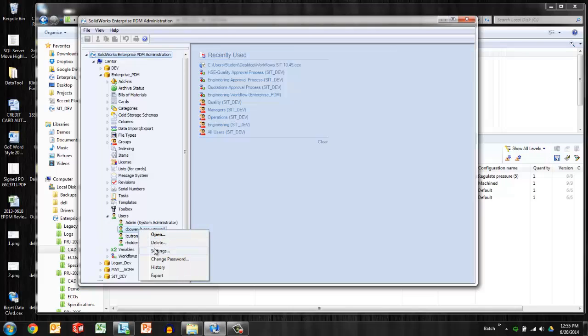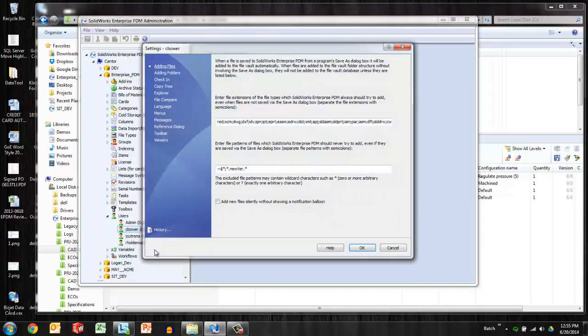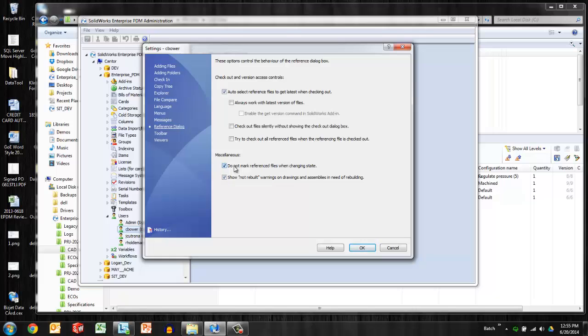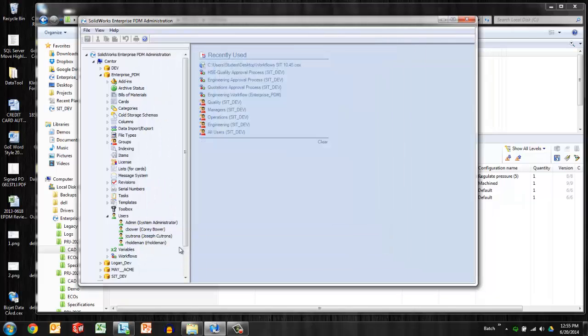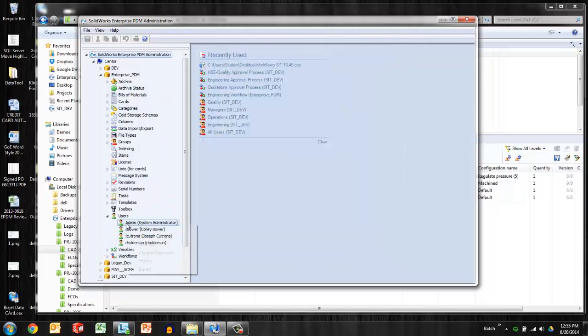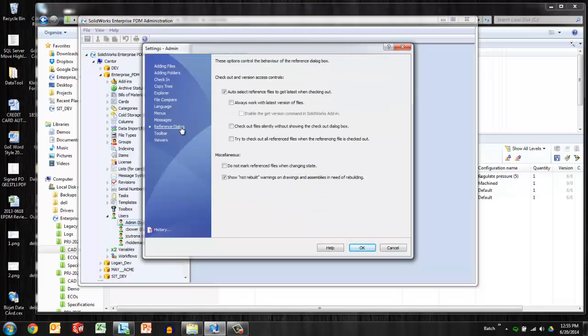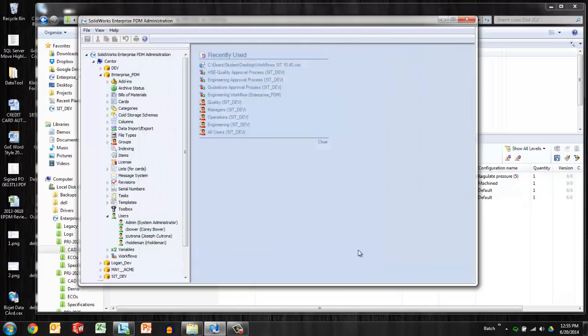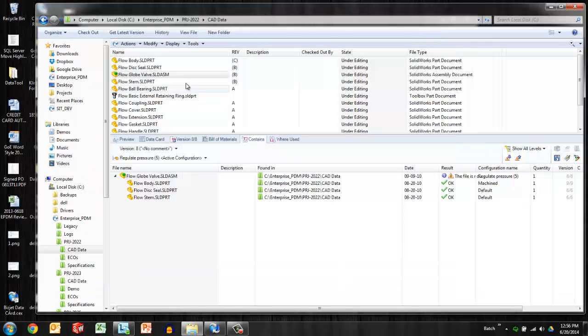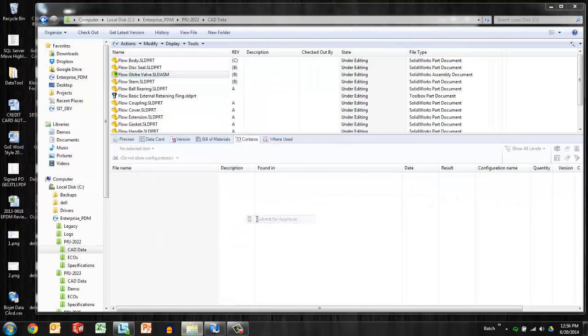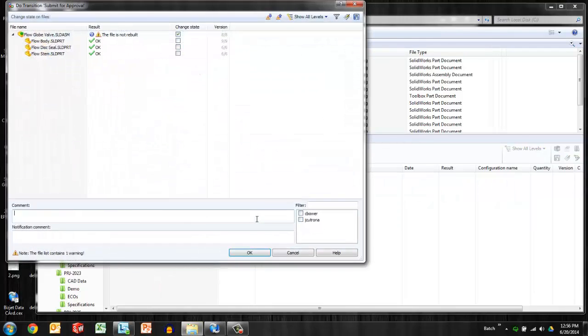So as an option under each user account, right click on a user, settings, references dialog, I can see here under some miscellaneous options 'do not mark referenced files.' So that's going to flip that behavior. Let me do it on the admin account which I'm currently using so that we can see it in action.